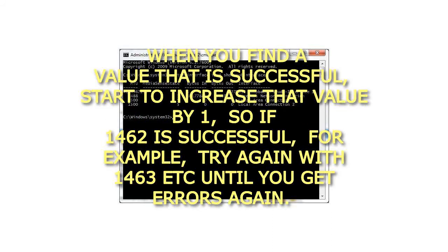When you find a value that is successful, start to increase that value by 1. So if 1462 is successful, for example, try again with 1463 etc., until you get errors again.